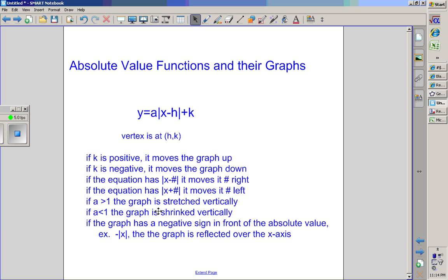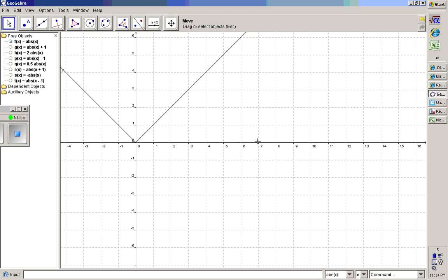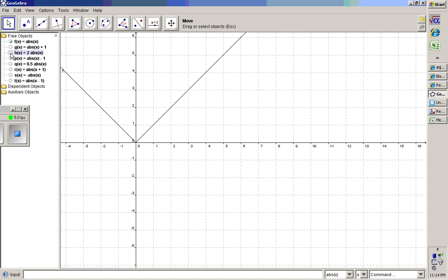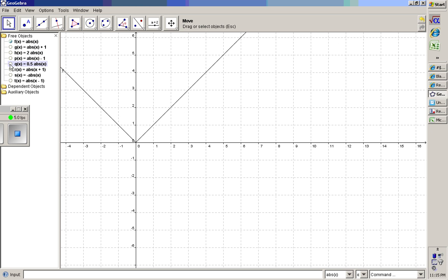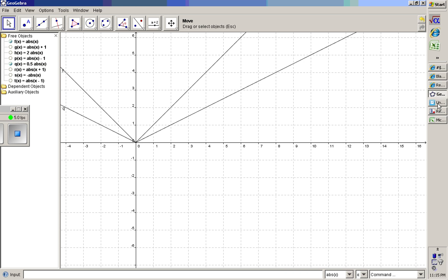If a is greater than one, you're stretching the graph vertically, making it narrower or a sharper V. If a is less than one, the graph shrinks vertically, making it wider or more flat. You can see the difference between a normal graph, where a is greater than one, and where a is less than one.